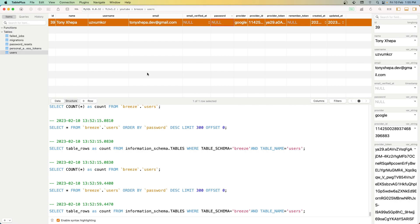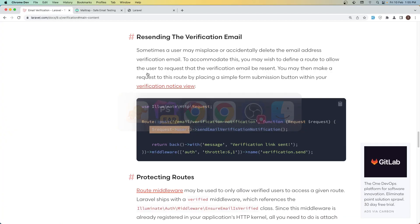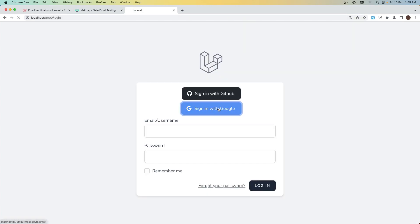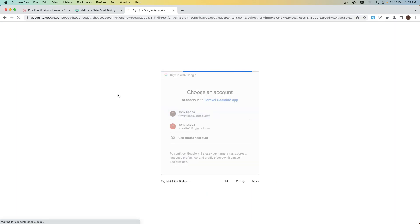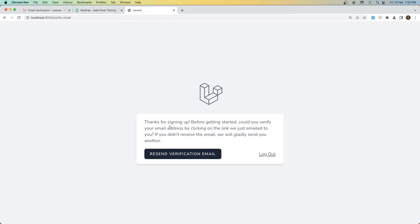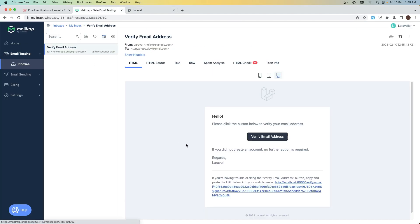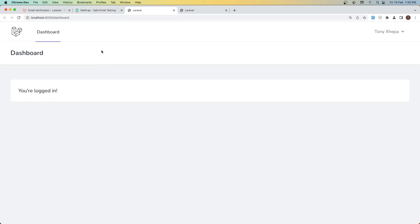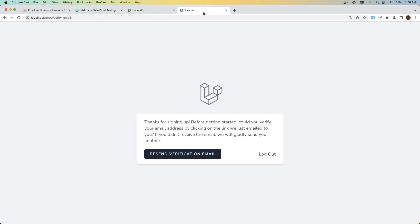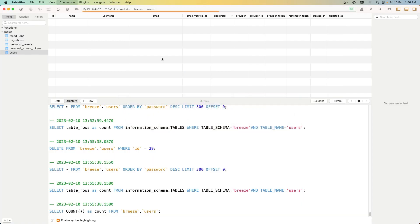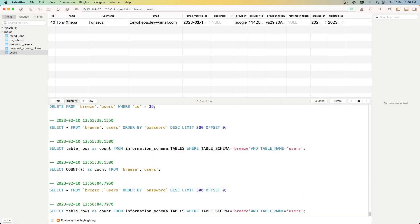I'm going to delete this user and come here and refresh. Let's sign in with Google — now it's going to send the email. If I come to Mailtrap, yeah, we have that email. If I click 'Verify Email Address' — good. If I refresh here, we have the email verified.